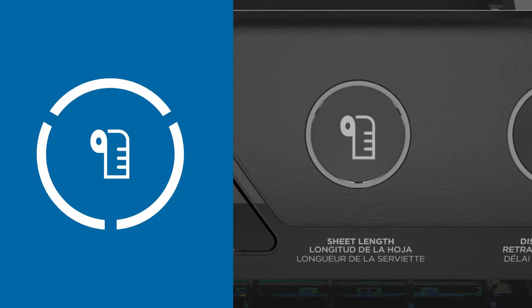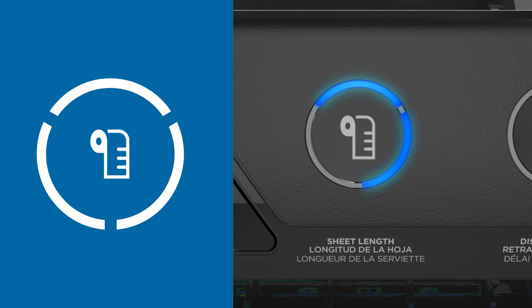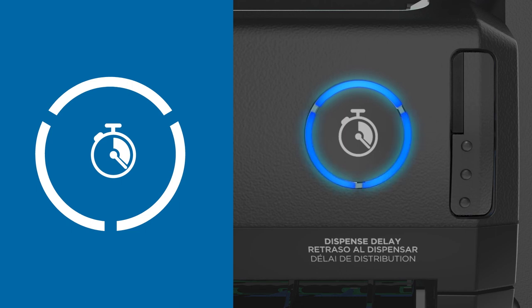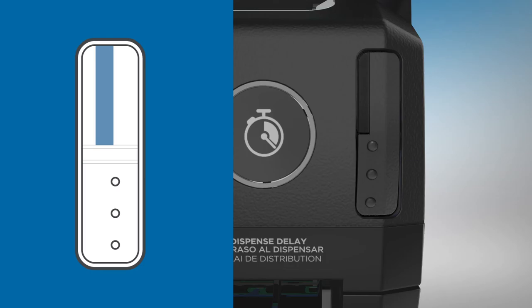The sheet length adjustment setting enables you to select the length between short, medium, and long. The time delay setting allows towels to dispense at variable time intervals after a towel is removed from the dispenser. The sheet feed button allows you to advance the roll.